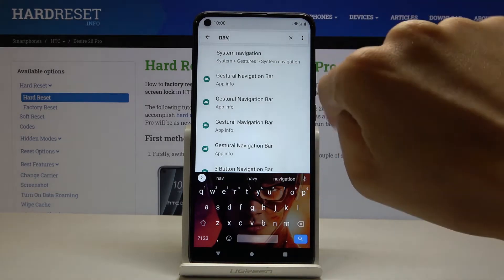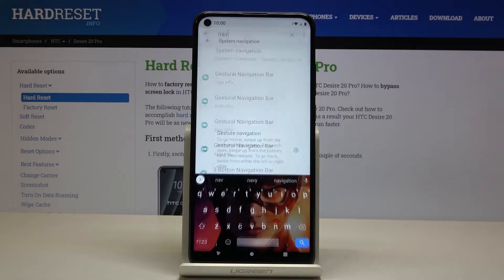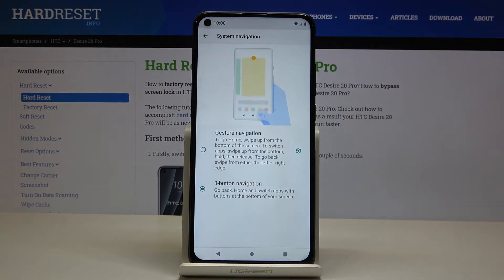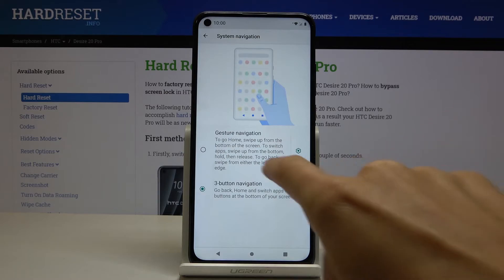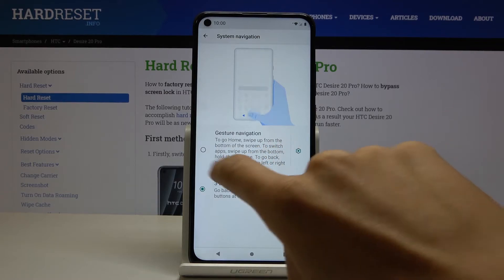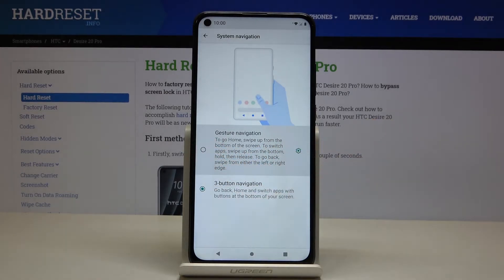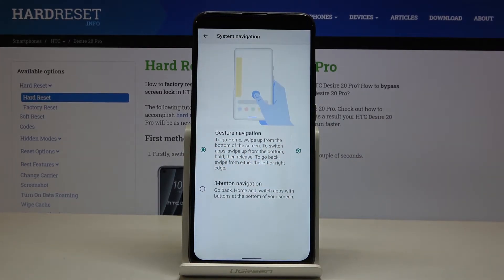Here is system navigation. You can also find it under system settings — just open system, then go to gestures, and here it is. You can smoothly change it by tapping on gesture navigation right here, and now it is done.